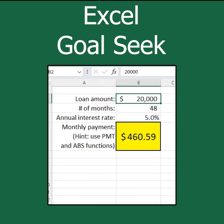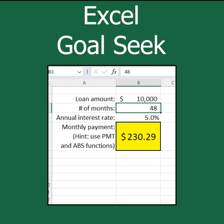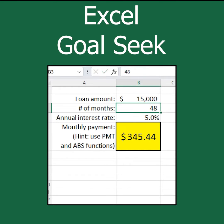Let's look at Excel's Goal Seek to calculate how much I could borrow. The highest payment I want is $400. In this example, I need to borrow less money as the payment is too high. I could keep changing the loan amount again and again until the payment is $400, but I want to work smarter, not harder.